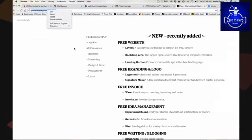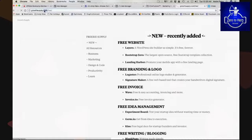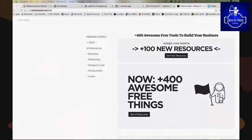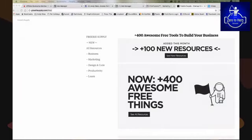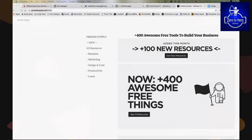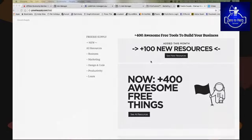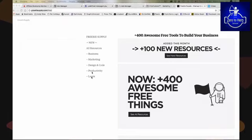I'm going to copy the URL and put it in the comment section as a free business resources link. If you want to join me and you have your camera and mic ready, feel free to get into the lobby and I'll bring you on. What I'm going to show you is how it works — you have 400-plus awesome free tools to build your business. It's like an easy-to-navigate guide. I'd just bookmark it so that when you're looking for something in business marketing, design, code, productivity, or learning, these free resources are right there.